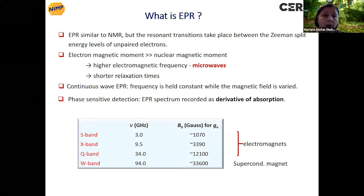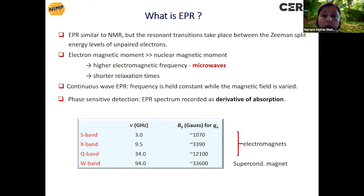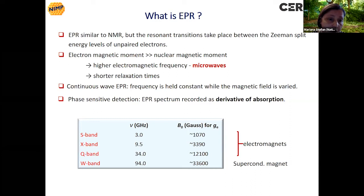Here are some commercially available spectrometers working in the frequency range from 3 to 94 gigahertz, with specific magnetic fields for the G value of the free electron. These magnetic fields can be provided by electromagnets in three cases — S, X, and Q band — and by a superconducting magnet for the W band.